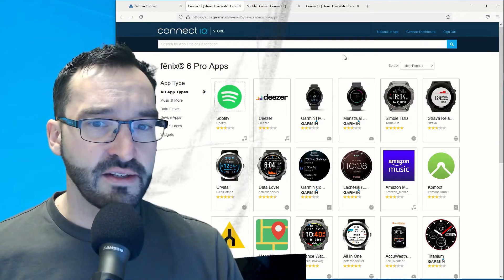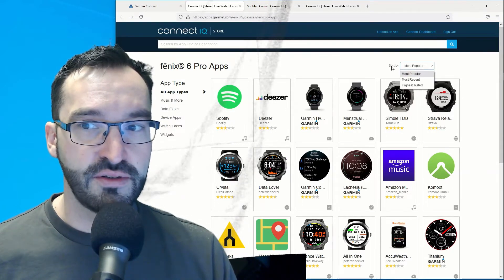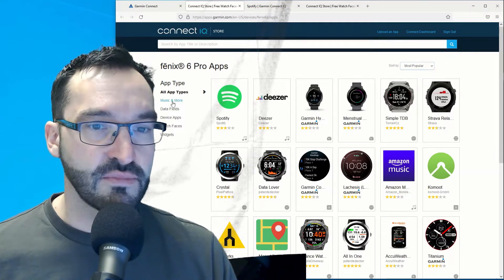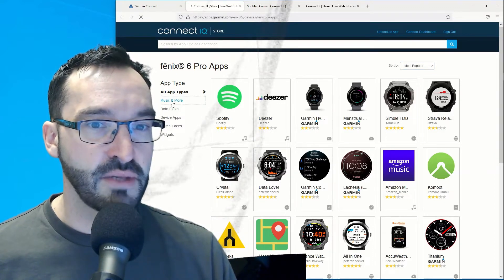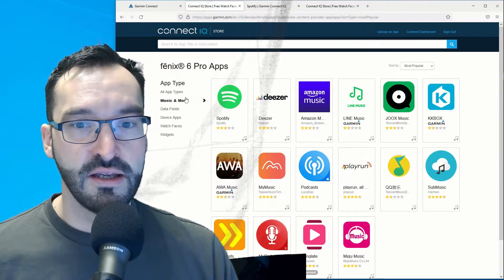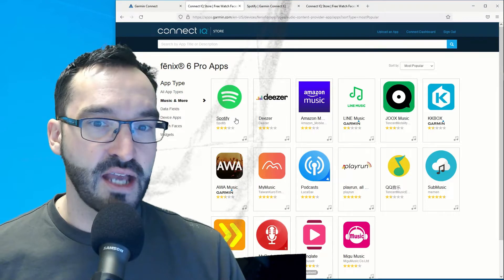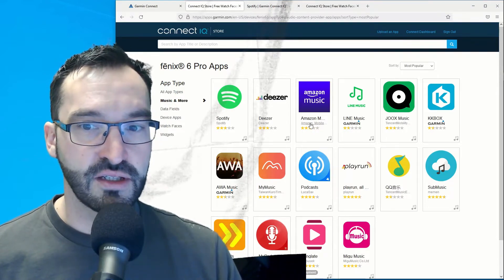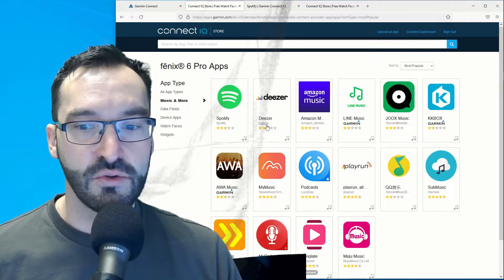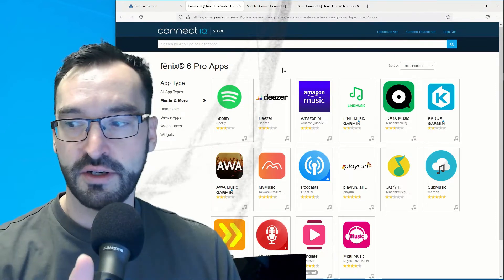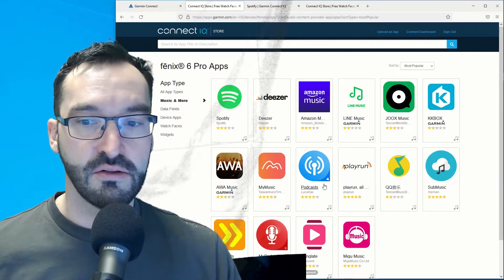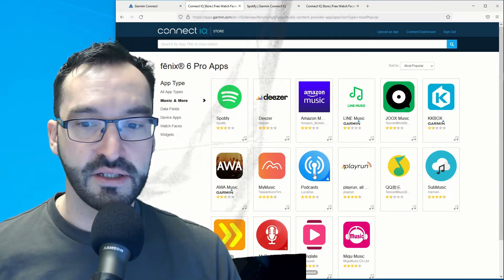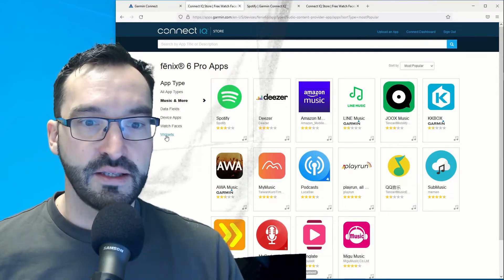One way to find apps is to use the most popular filter or highest rated filter, and you can also find apps based on type. For example, in the music category you can find apps like Spotify, Deezer, and Amazon Music - those are the best known apps for music. I'll leave a card up there so you can check out my Spotify videos. Also, the podcasts app is quite popular for listening to podcasts.